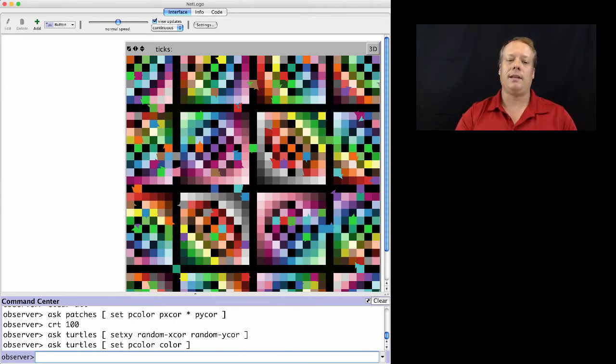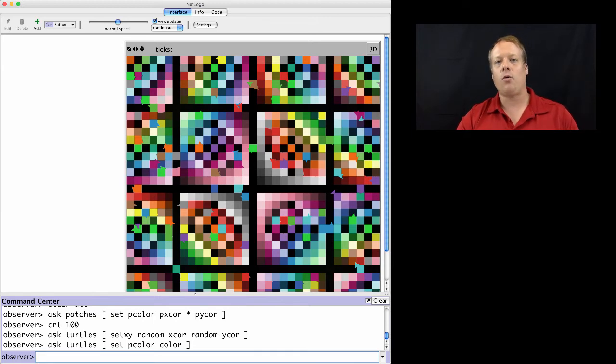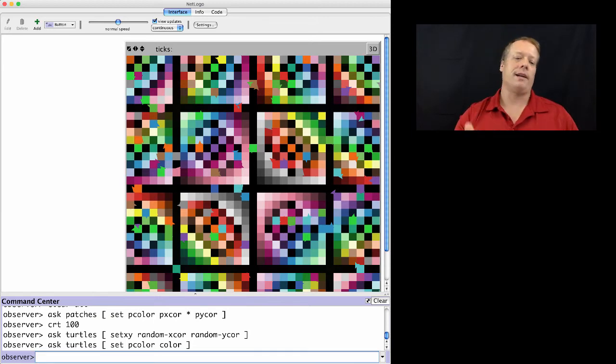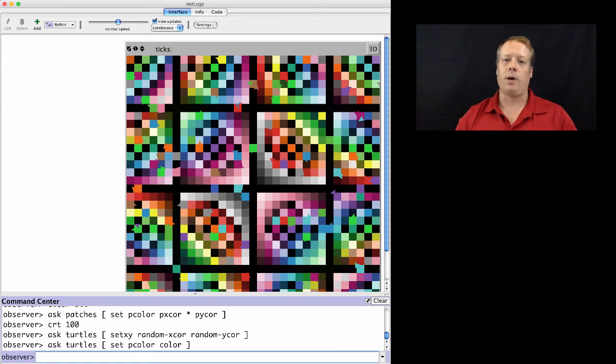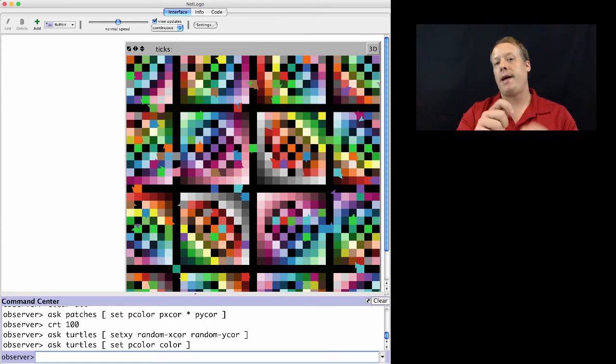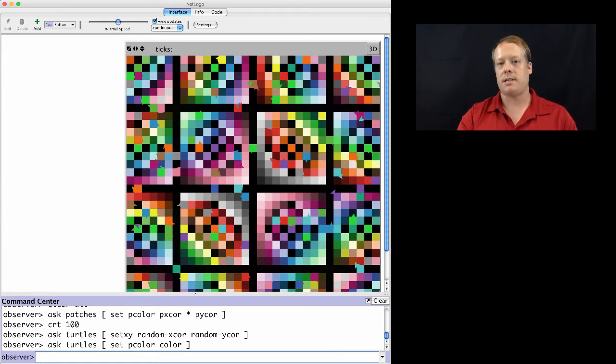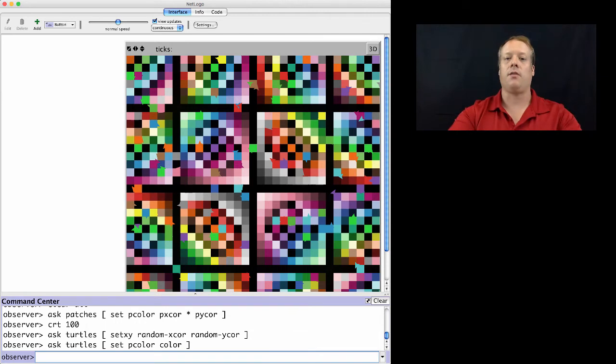By the way, in addition to random x-core and random y-core, there is also random px-core and random py-core, which will give you random patch coordinates. And those are at the center of the patches.